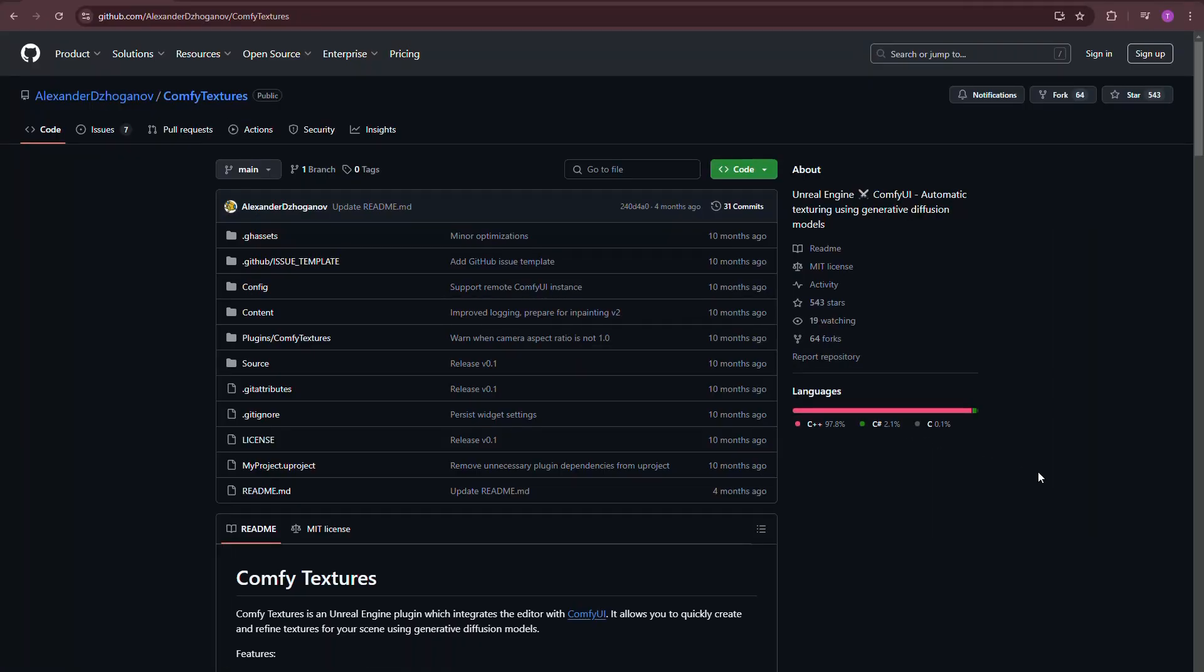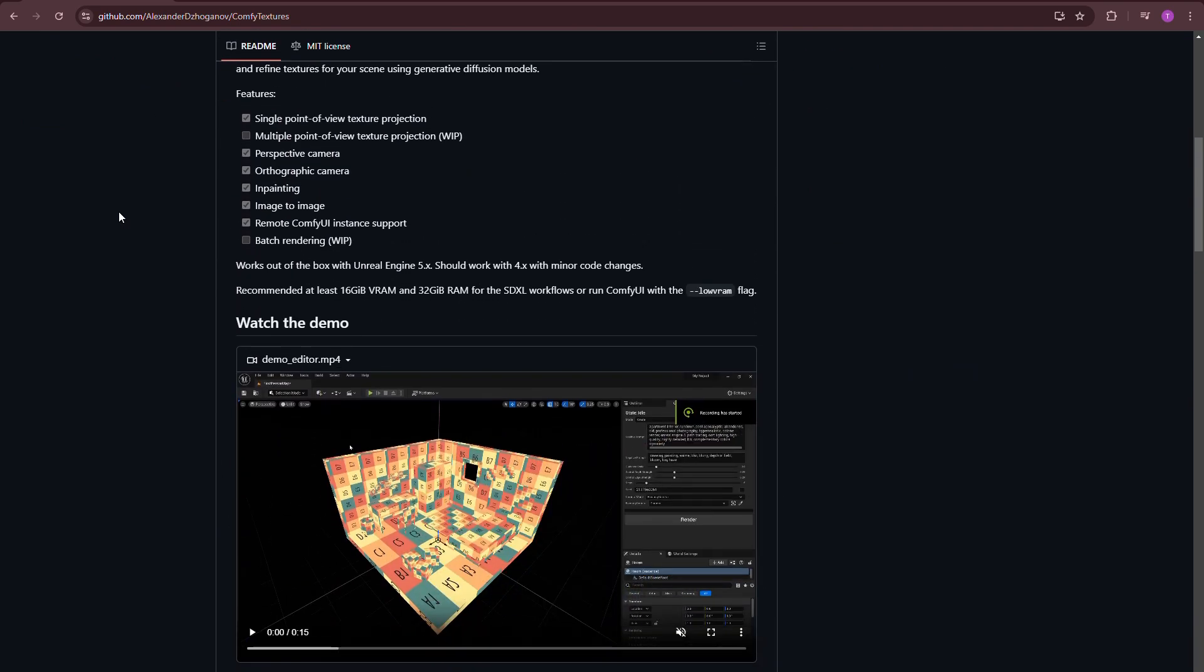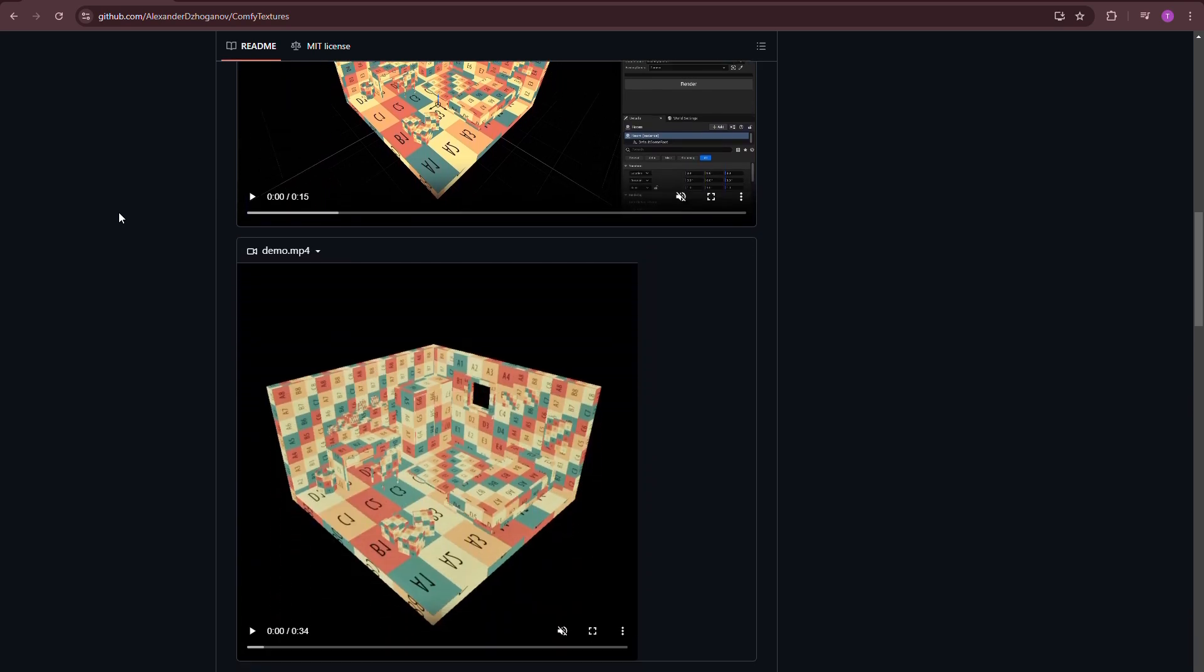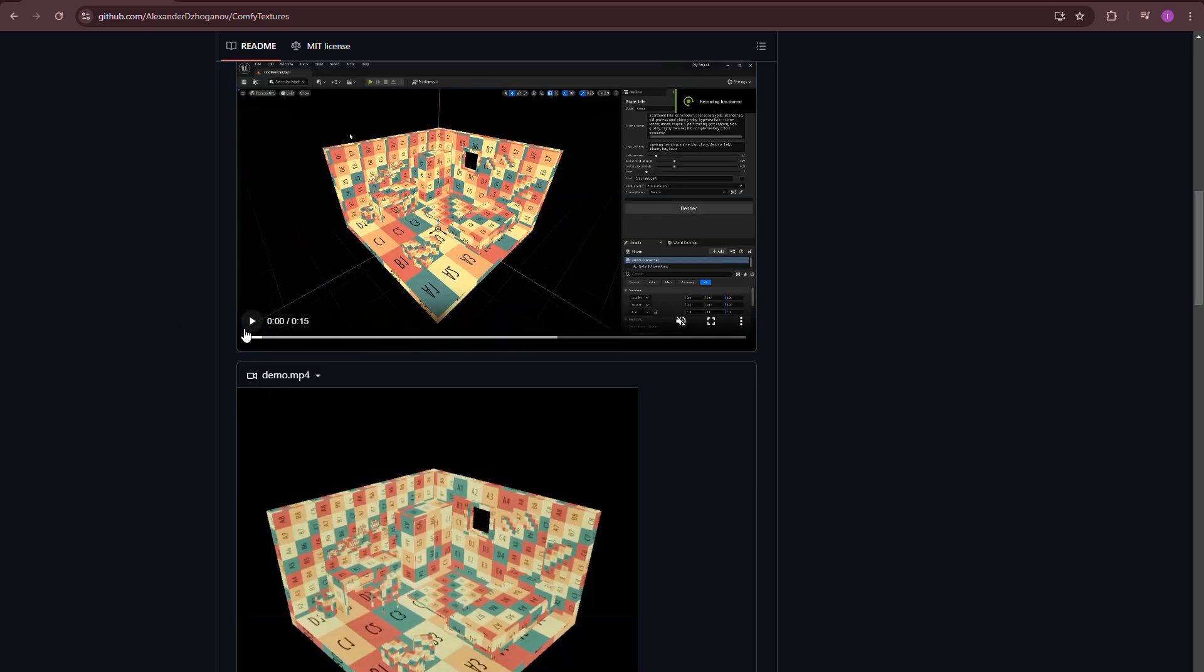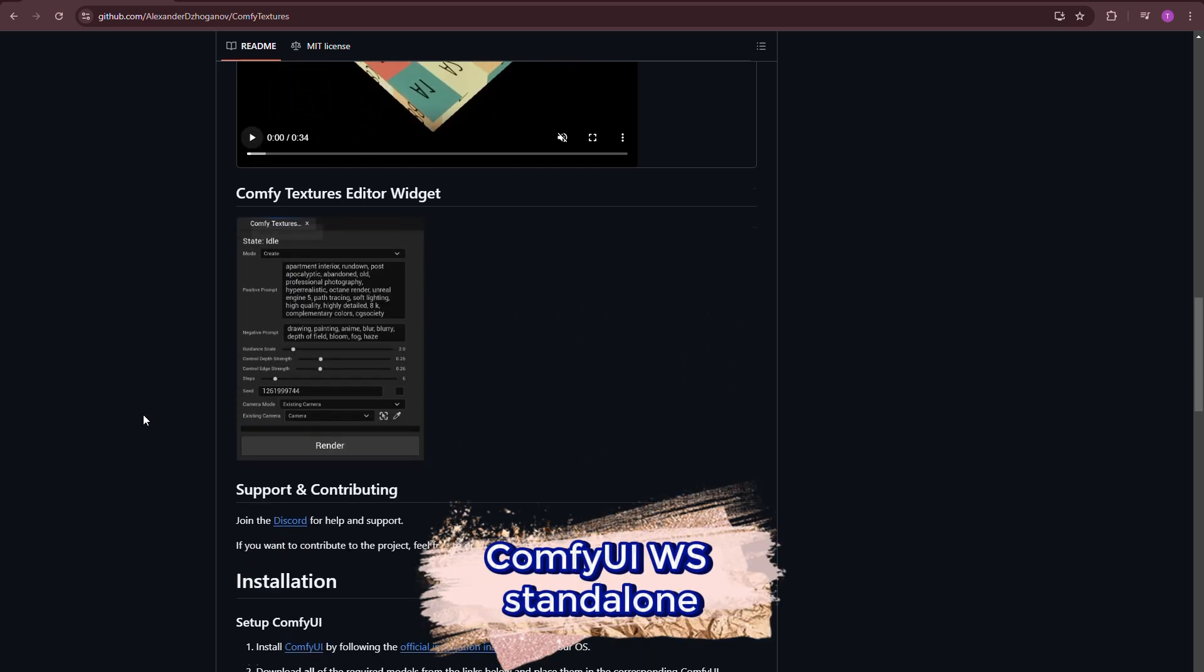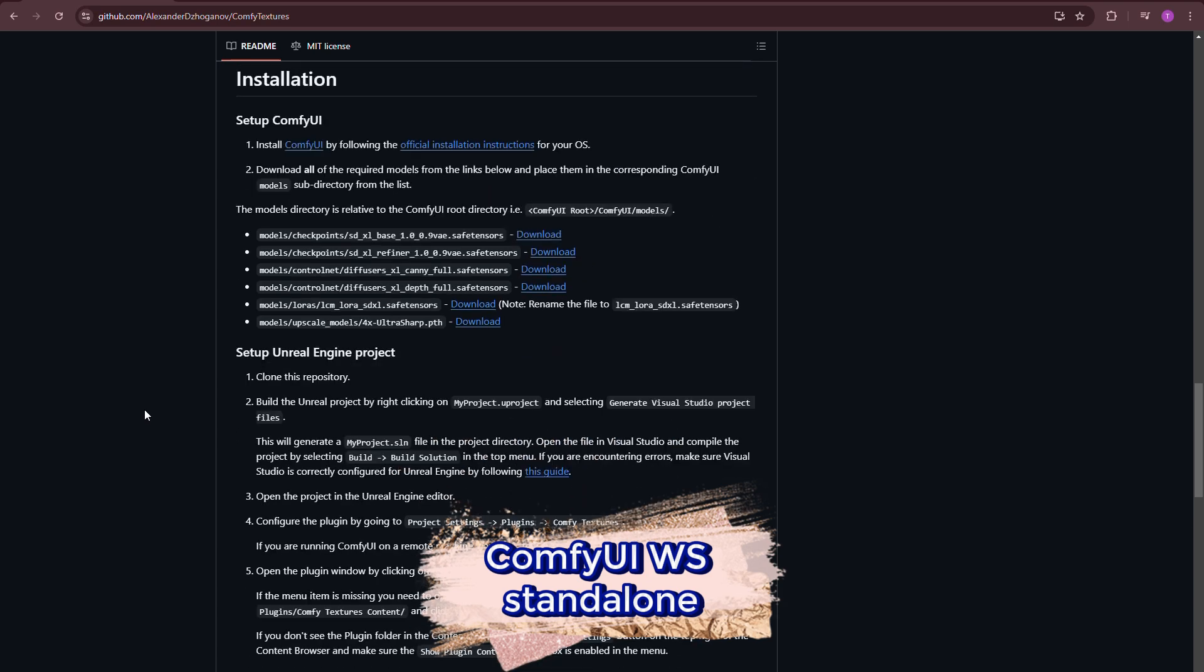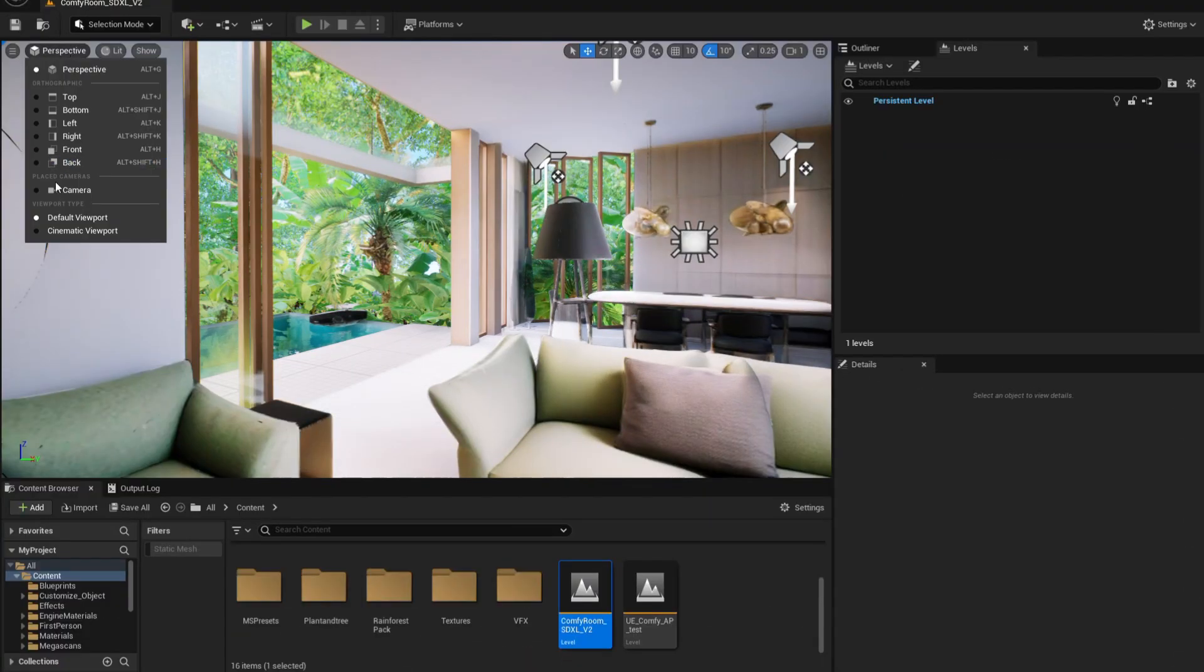To use the ComfyUI API inside Unreal Engine editor, you'll need the ComfyTexture plugin created by Alexander Shuganov on GitHub. Just download it and build the solution. This project already includes the plugin, so it's up and running. It's worth mentioning that this is just the plugin on the Unreal Engine side, so you'll need ComfyUI already installed and fully functional on your computer to run this workflow.